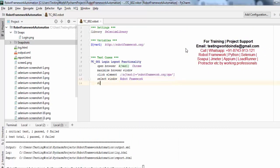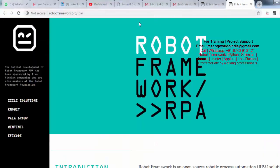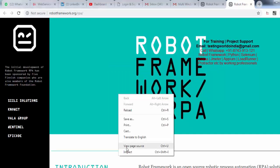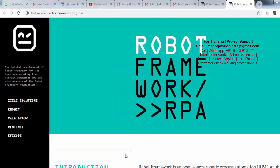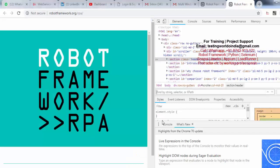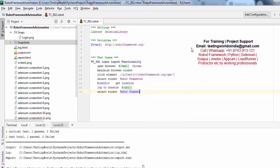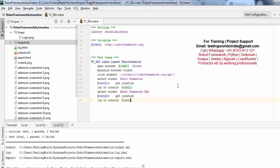After switching to the first window, I will fetch its URL using get location and print it. Now I want to switch to the second window. The title of the second window is Robot Framework RPA. After switching I want to fetch its URL and print it as well.